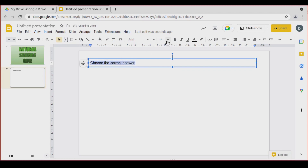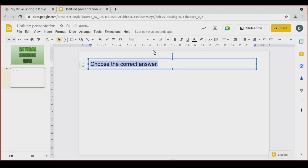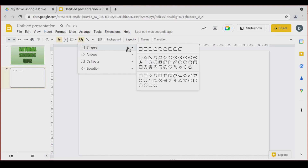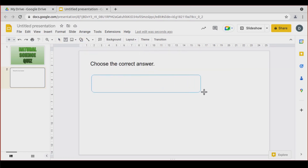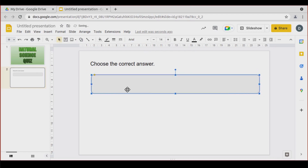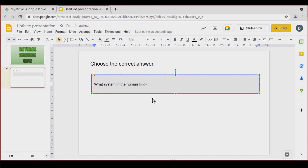Type 'Choose the correct answer'. Let's select this text and increase the font. Now I'll go to Shapes and pick the rounded rectangle. Let's create this to type in the question: 'What system in the human body transforms the food into nutrients?'